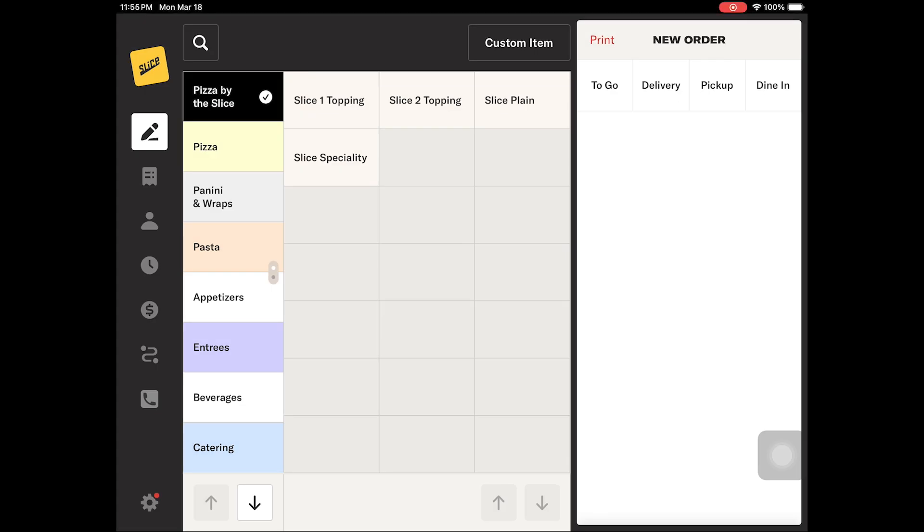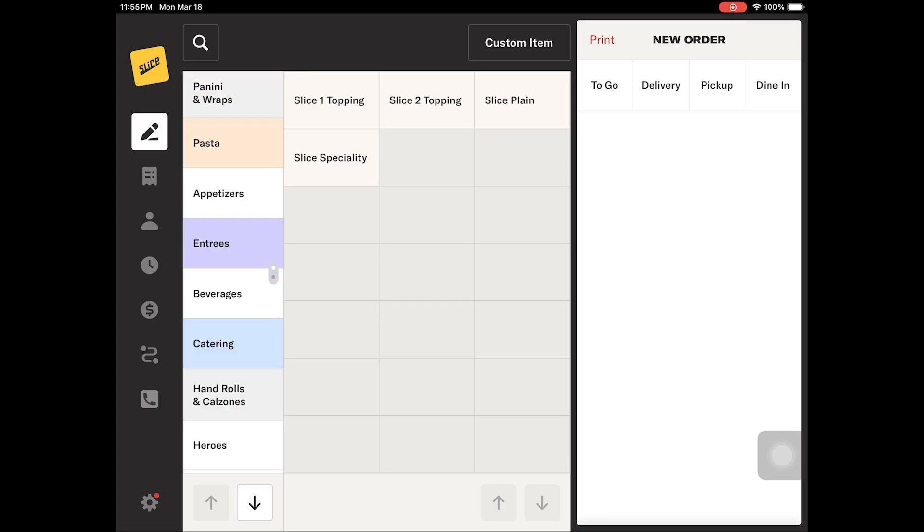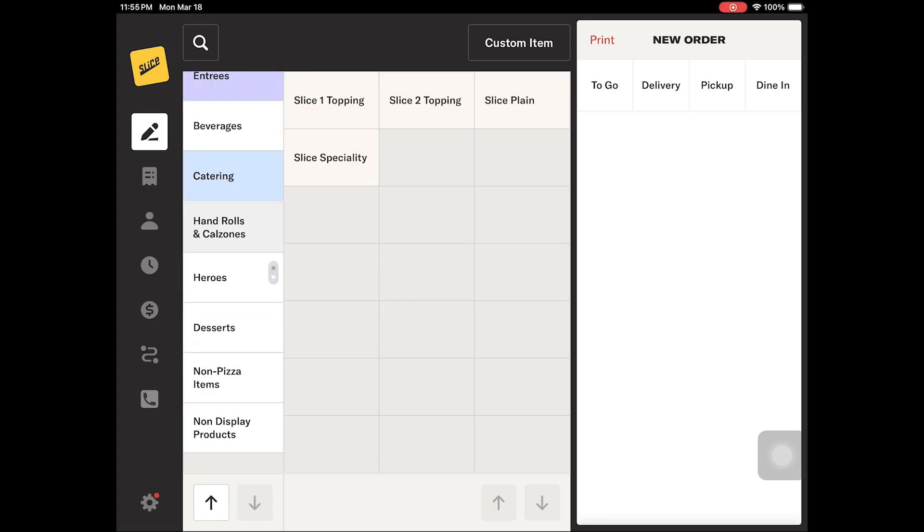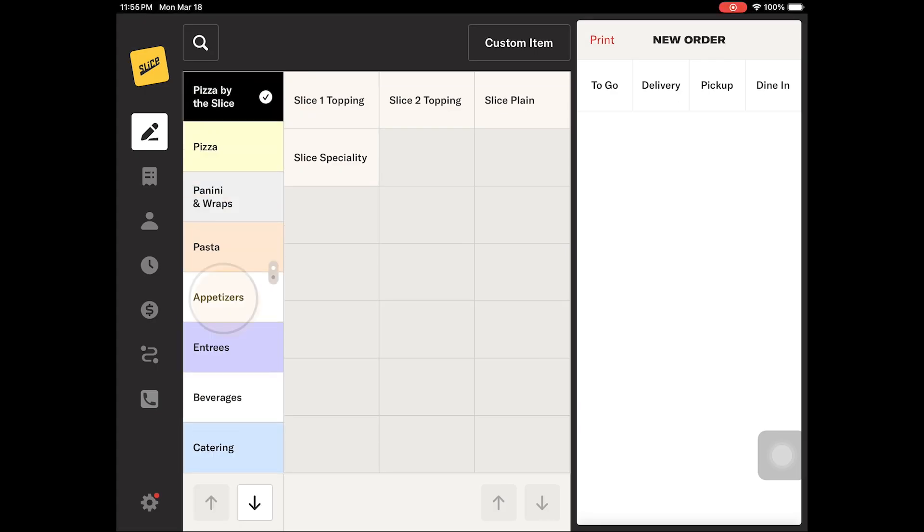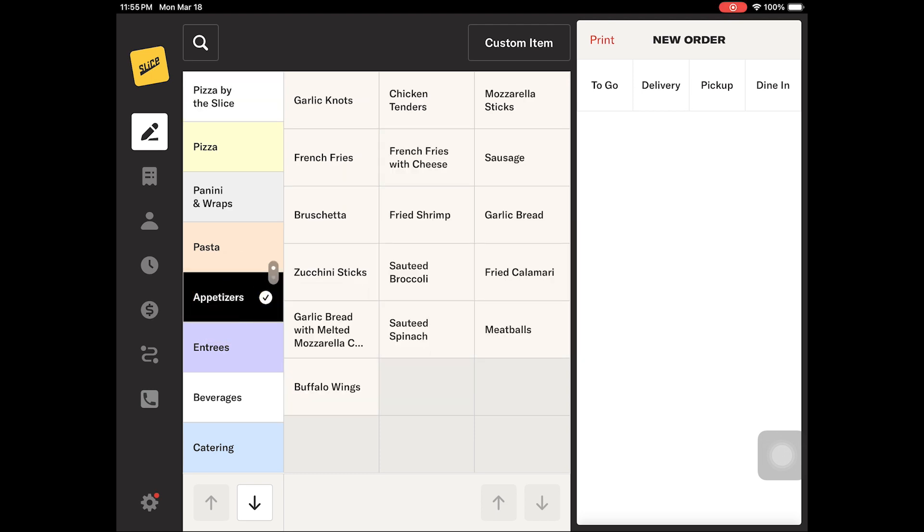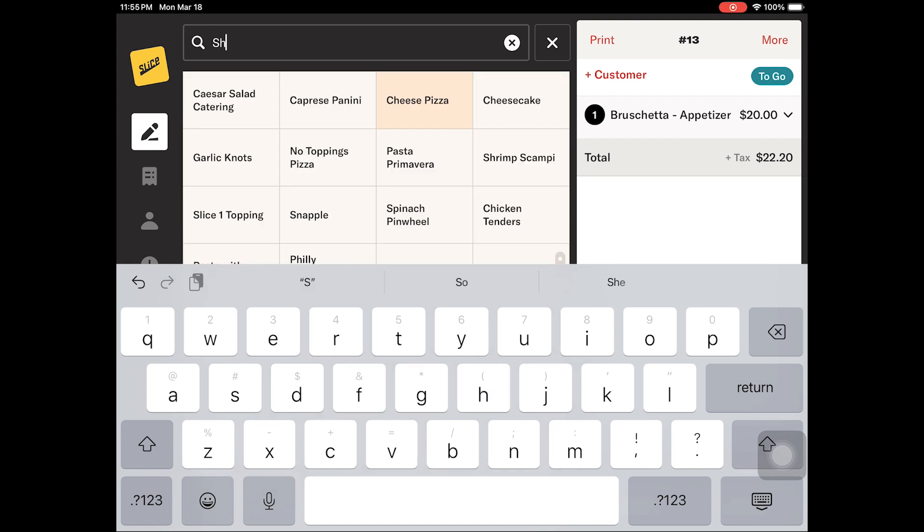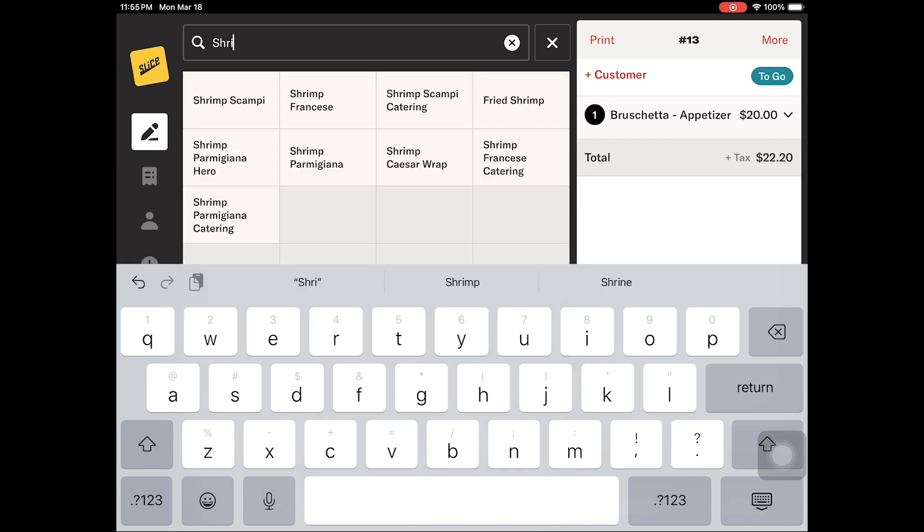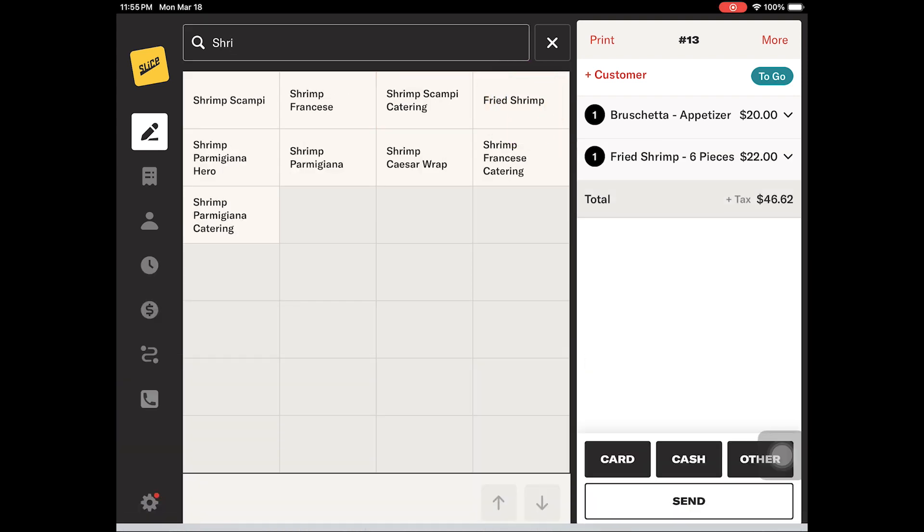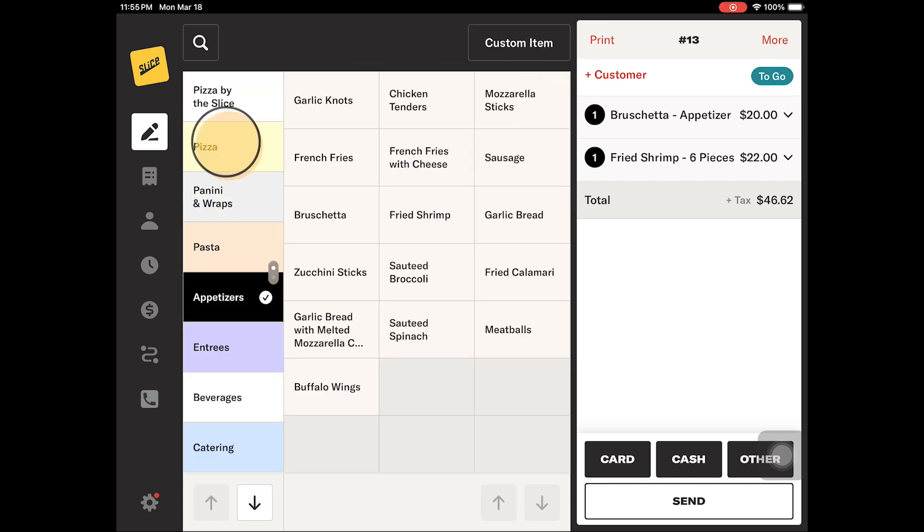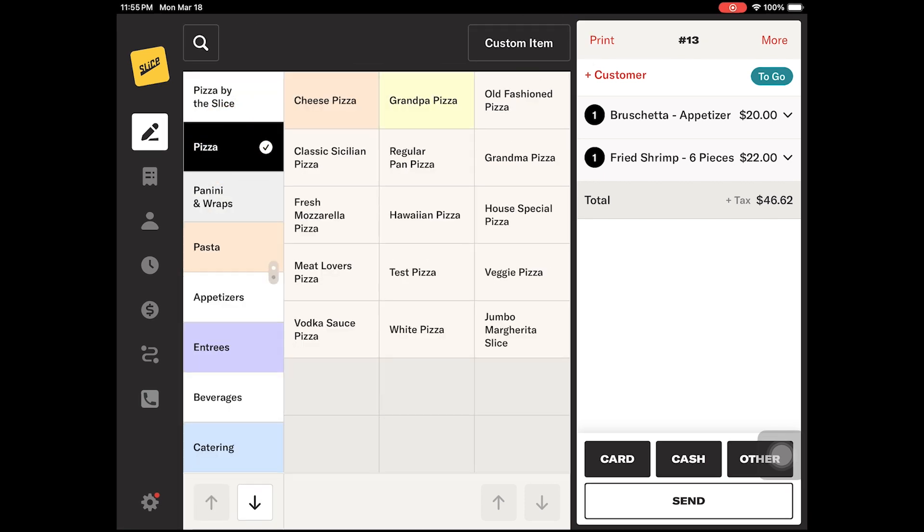To add an item to an order, you will look through your categories until you find the correct item. Tapping the item will add it to the order. Optionally, you can use the search functionality to look up items by name. As you type the name, you can toggle between browse and search and use the method that works best for you.